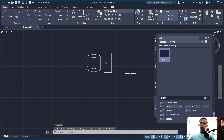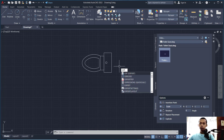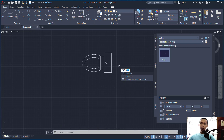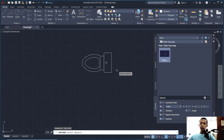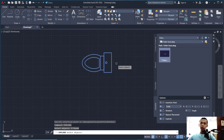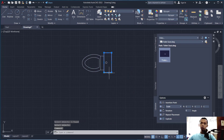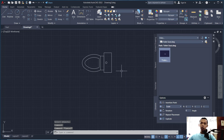There are two options to explode a block. First, you can use the Explode tool — type 'explode' and press Enter, select the block, then press Enter again to apply. So this block will be exploded.